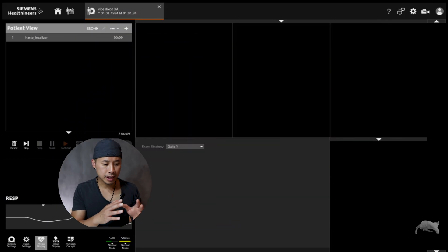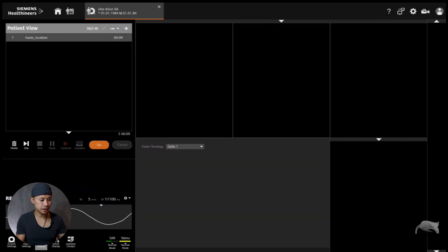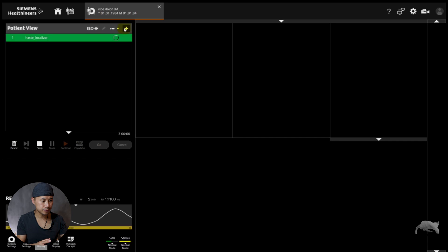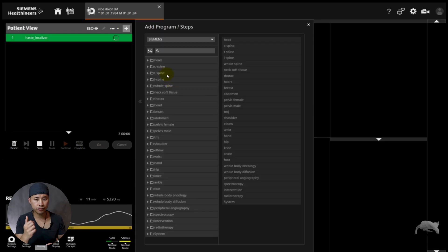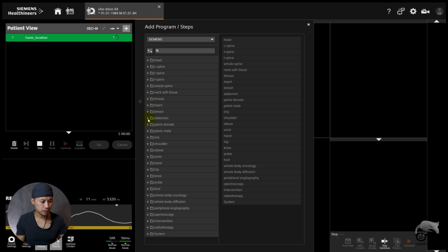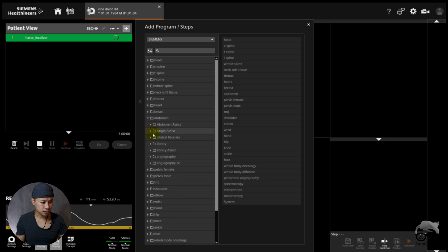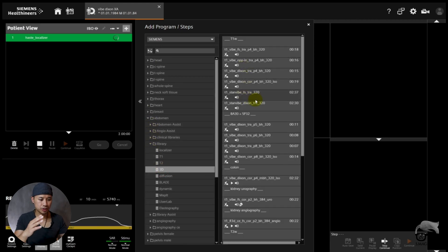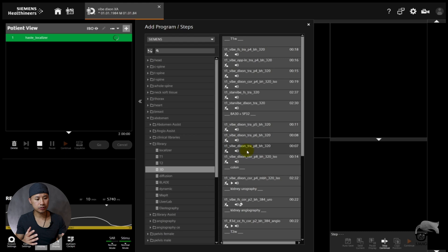So we are now currently at the AERA platform, and we're just going to do liver imaging. We're just going to do a localizer first here. Then we go to the Siemens tree, and I'm just going to try to find a T1 VIBE Dixon, so I can show you easily. Let's go for Abdomen, let's go for Liver, 3D. And there's the T1 VIBE sequence here.